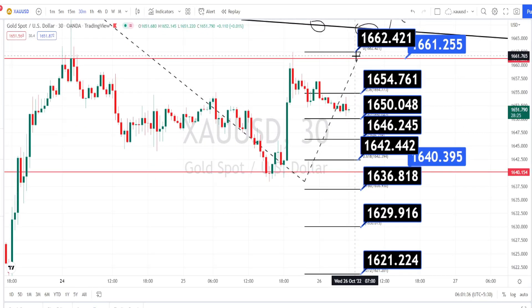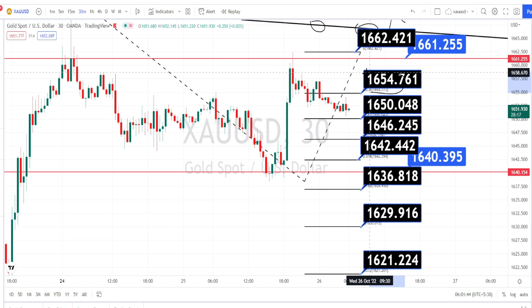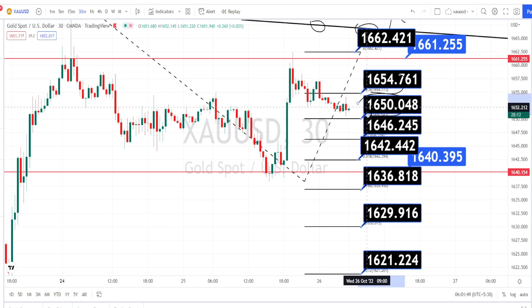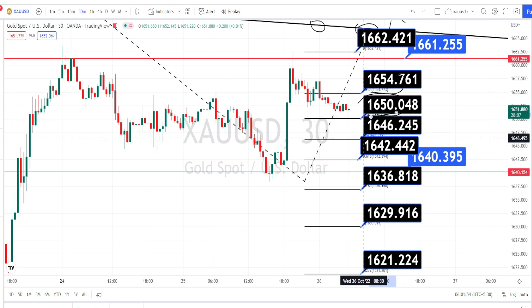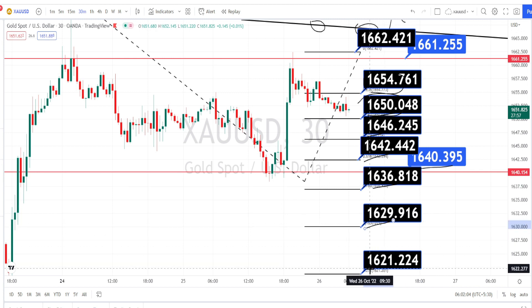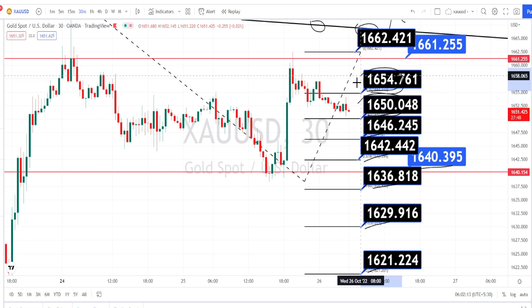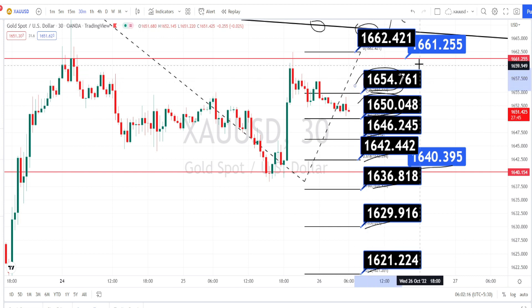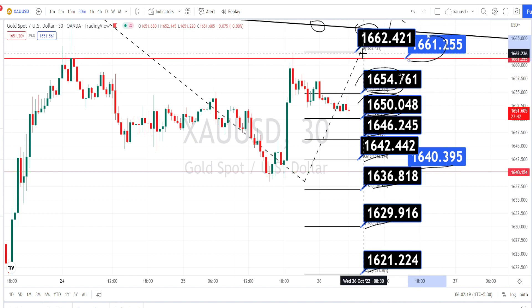Let us mark the support and resistance levels for the 30-minute time frame. Currently the price action is trading between the resistance level of 1654 and support level of 1650. If 1650 is broken, the next support levels are around 1646, 1642, 1640, 1636, 1629, and 1621. If the price action breaks the resistance level of 1654, the next resistance levels are around 1661 and 1662.